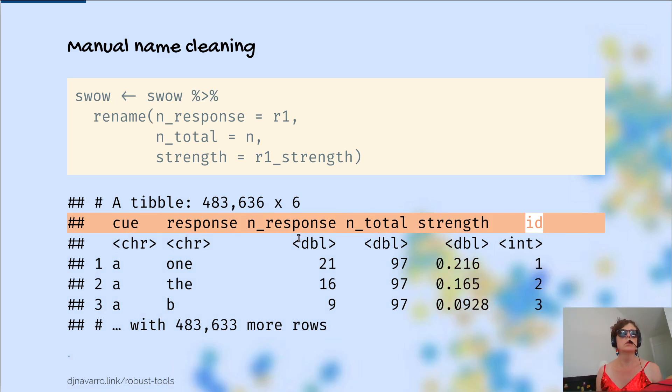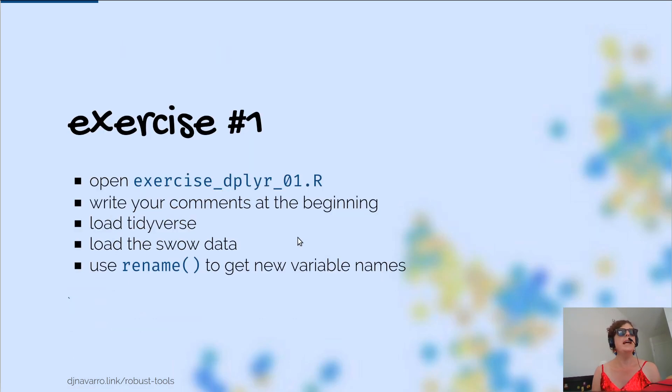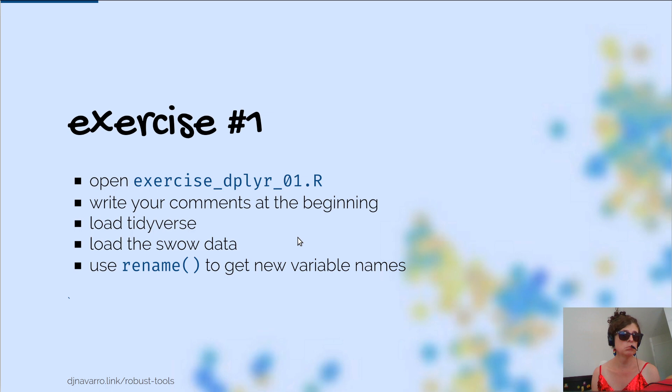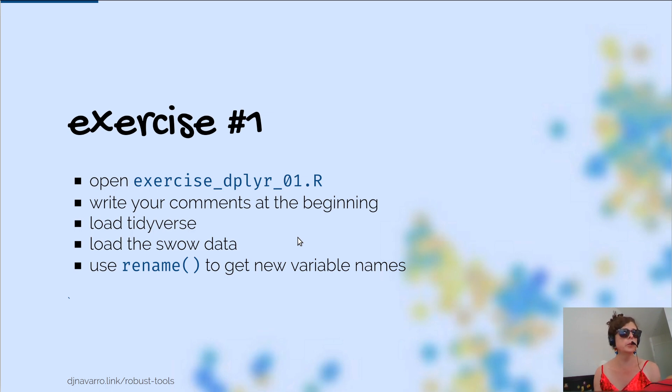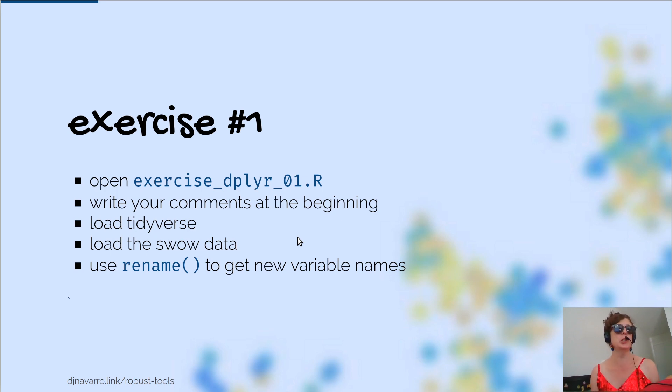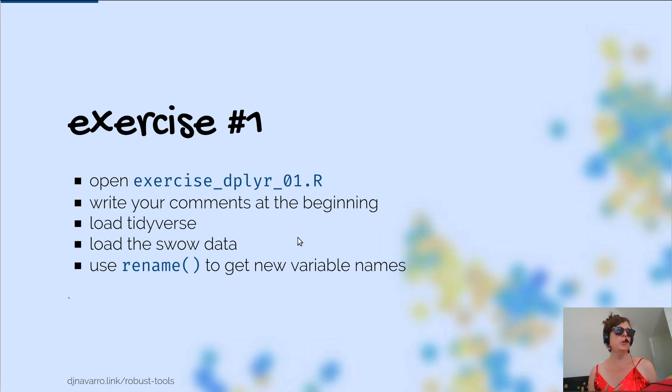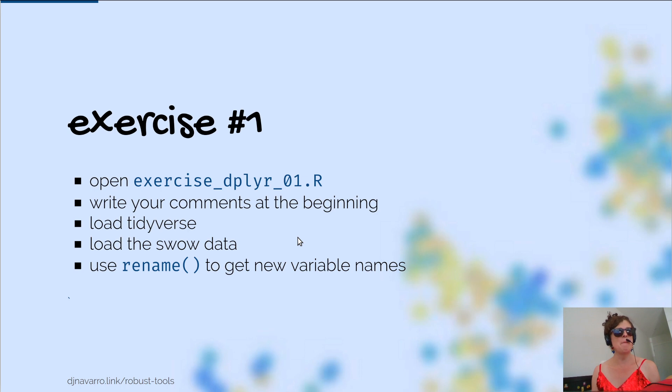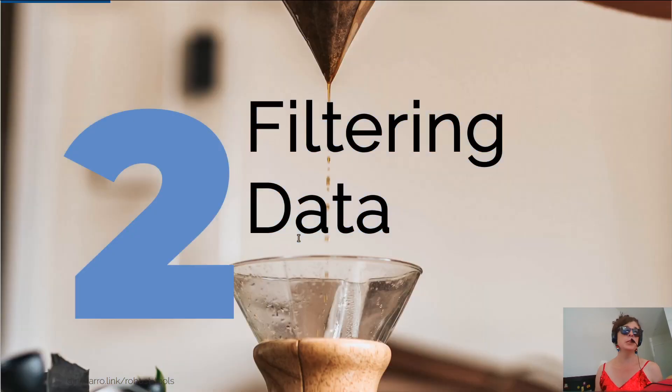Going back here, we now have an exercise. What I'm going to do is say, you should go into the exercise dplyr 01 file in the project. Write your comments at the beginning, load Tidyverse, load the data, use rename to get the new variable names. If you've been typing along, as I hope you have, then you'll have most of the script already. But, what I'm going to do, firstly to help segment these recordings, and also just to see if I've actually recorded it properly and do things in small units, I'm going to stop this recording, save it, and then you can pick up from the next one. And from the next one, we will be starting with filtering data.